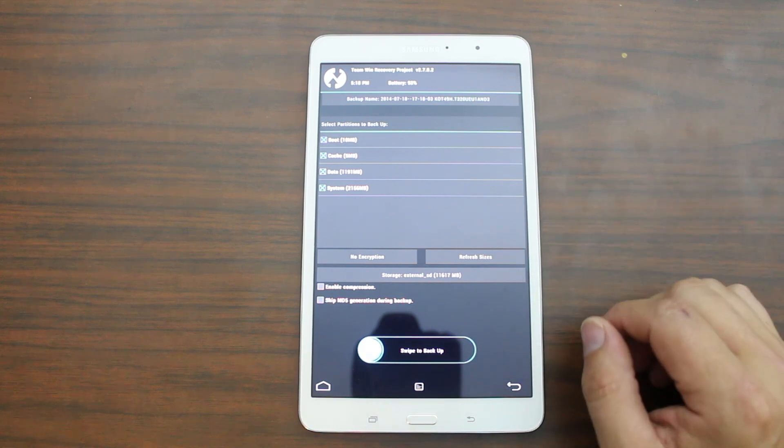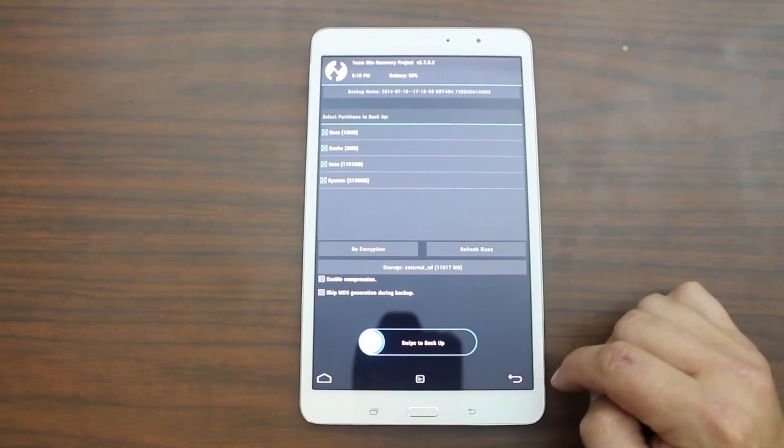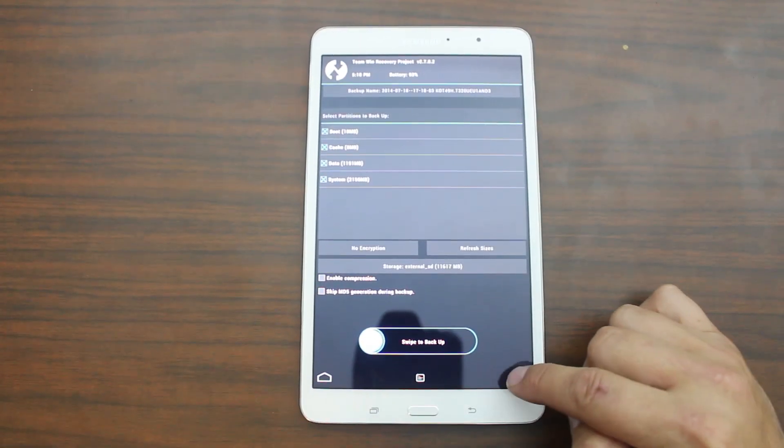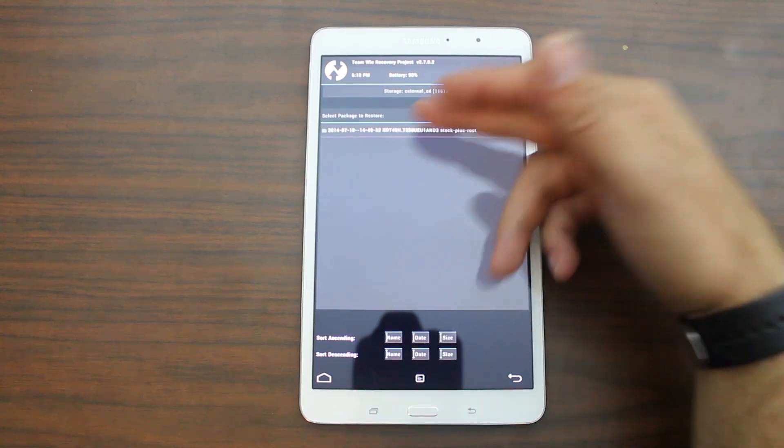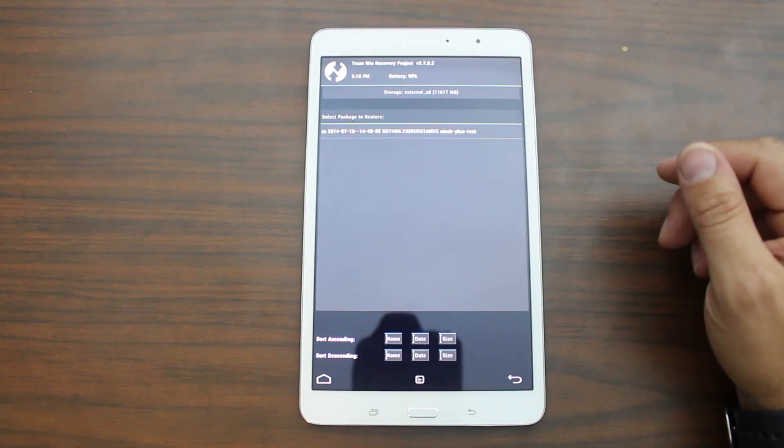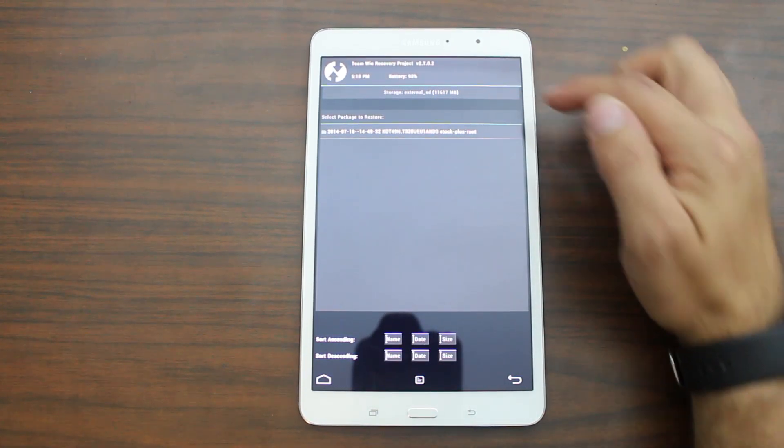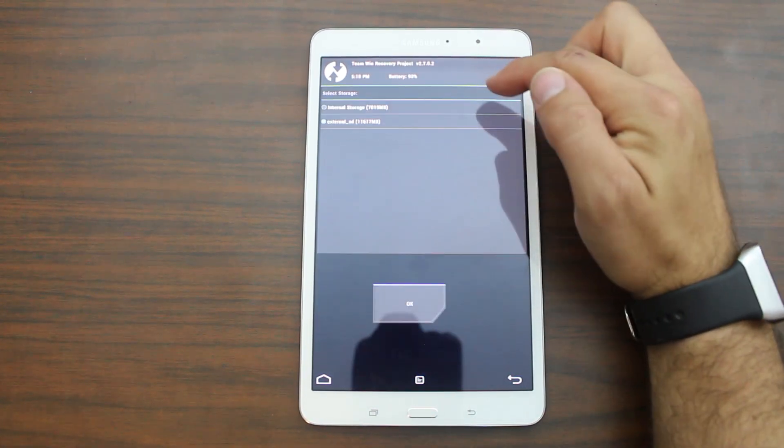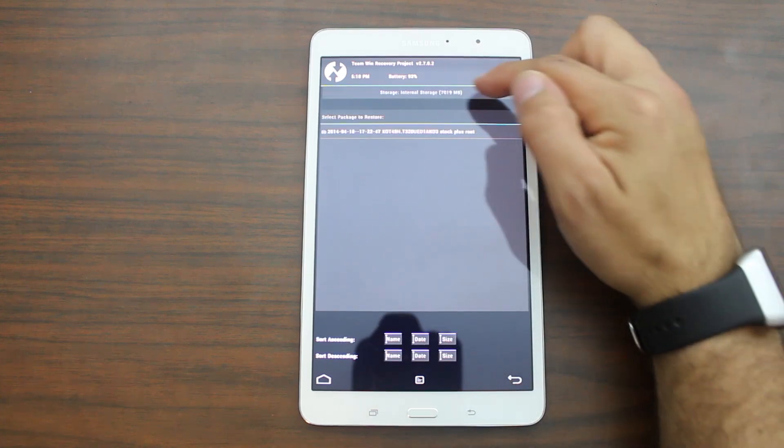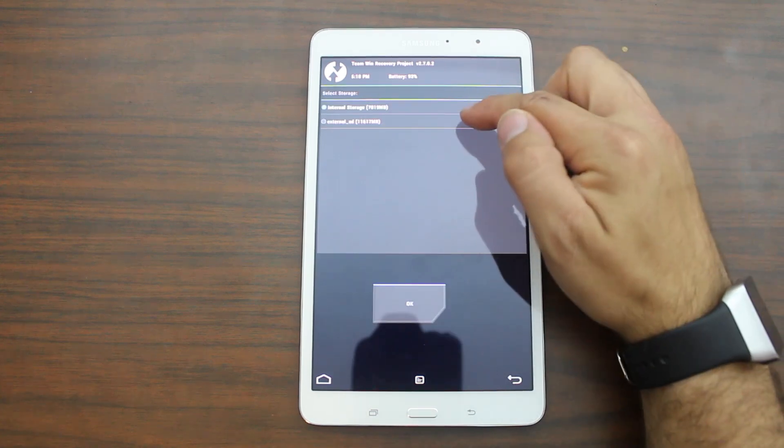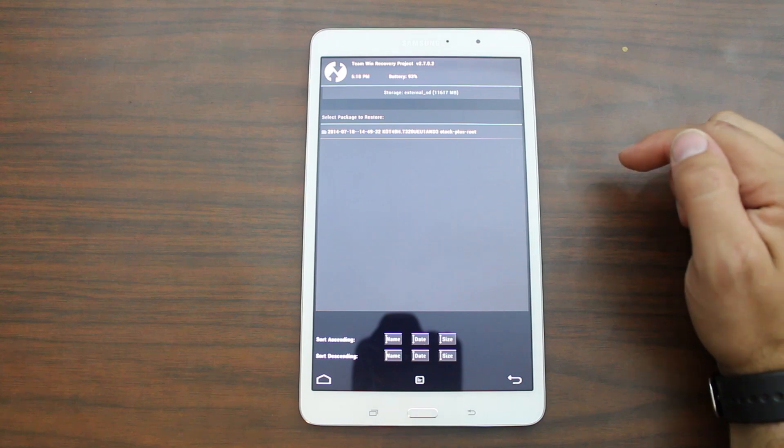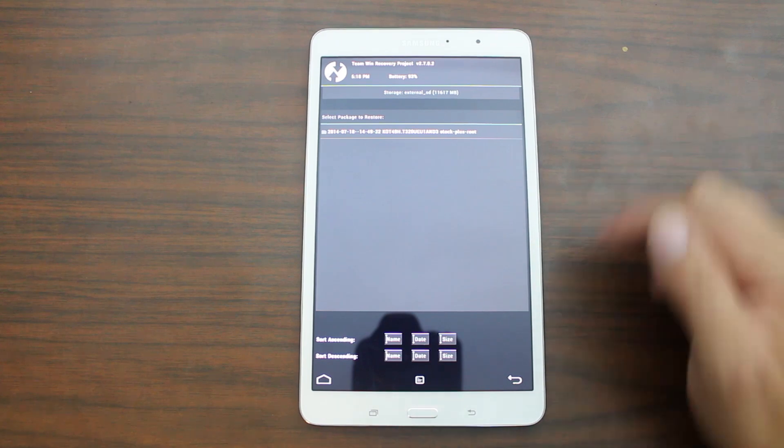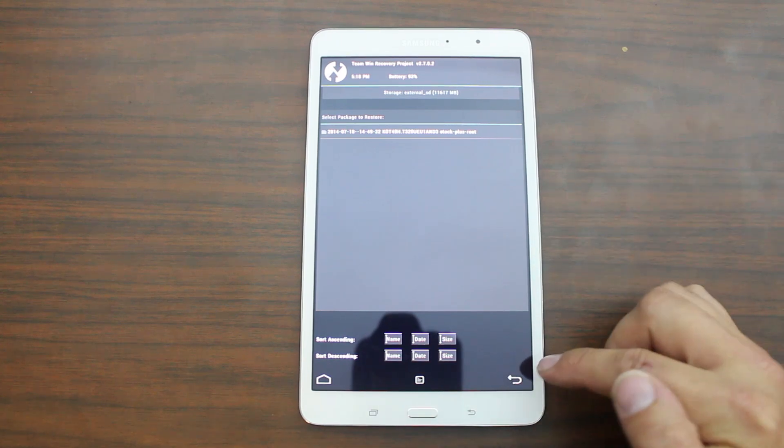And then you just swipe across and it's going to create your Android backup. It's going to take about five or ten minutes. I've actually already done this step. So I'm just going to go back. You can see I have a restore right there that I can restore with if I want to on external and then actually internal. I also have one. So I have a couple of different backups I can use if I have an issue.